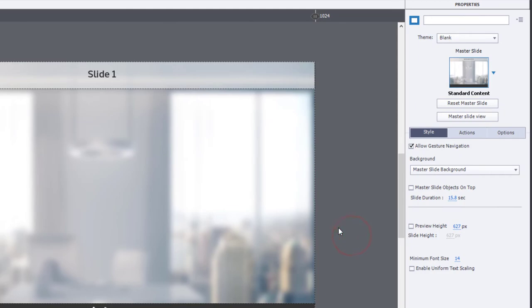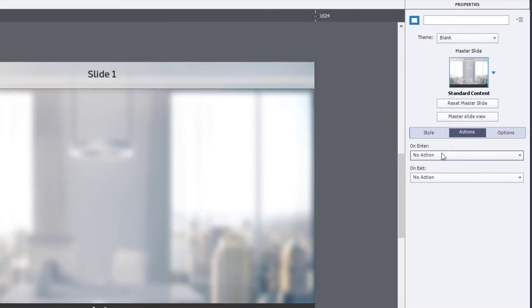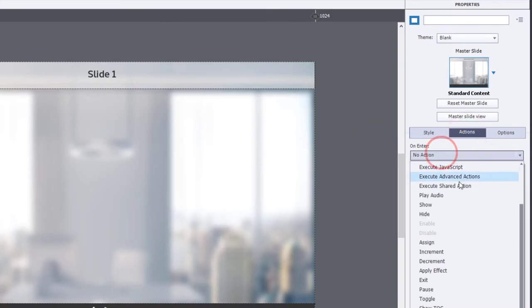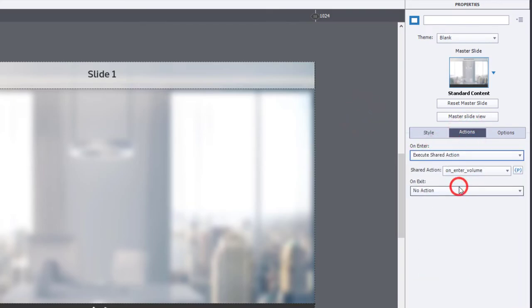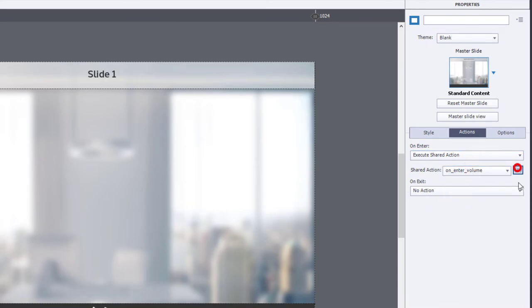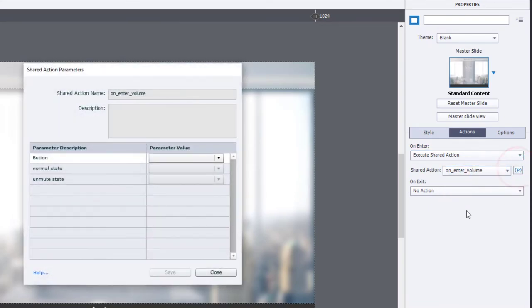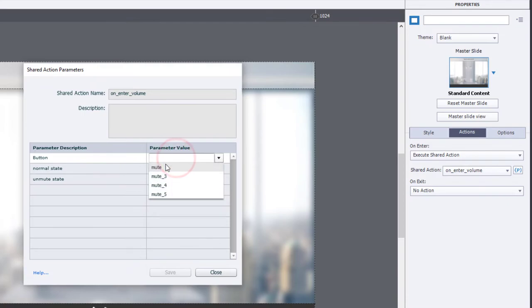And obviously, you would need to combine that with any other on enter actions that you're doing. But on the slide itself, we could have execute shared action. And we will use the on enter volume. And just make sure we're referring to the button for this slide.